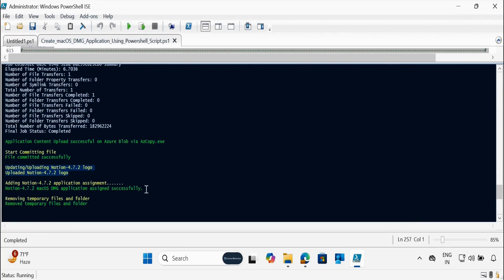The logo is also uploaded to the Intune portal successfully, and the assignment is also successful. In the last step, it is going to remove all the temporary files.